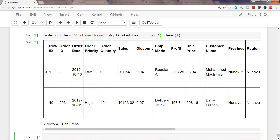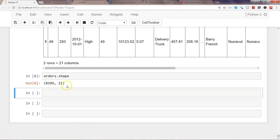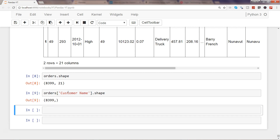Now let's talk about how you can drop duplicates. If I look at the shape of the orders dataset there are 8,399 rows and 21 columns. Similarly, if I look at orders['Customer Name'].shape you will see there are 8,399 rows, meaning no nulls and all values are properly populated in that column.